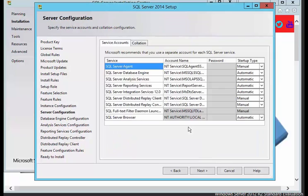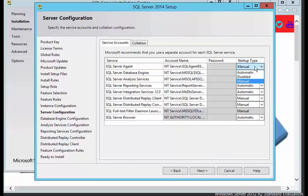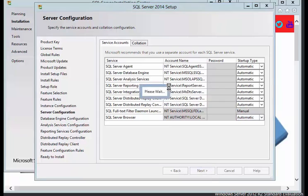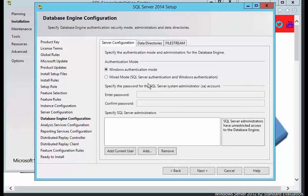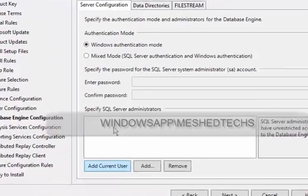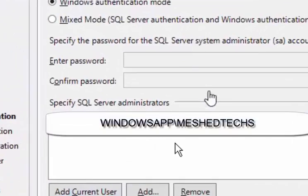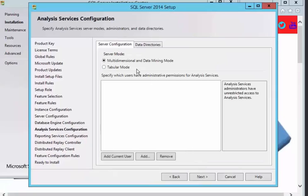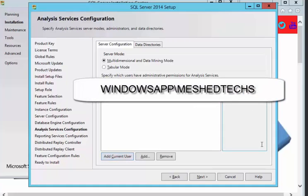We're going to leave everything on automatic. Like to have everything to come on and push next. Here we go, for this one we're just going to use Windows authentication, click on add current user and then push next, add current user then push next.